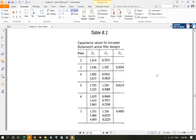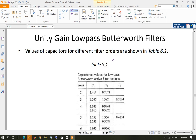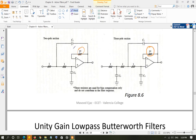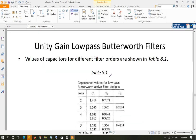Look at Table 8.1 from your book — it gives the capacitor values for two-pole and three-pole sections. For the two-pole section, C1 is 1.414 farads and C2 is 0.7071 farads, where C1 is the top capacitor and C2 goes toward the right. For the three-pole section, the top value is 3.546, the left one is 1.392, and the bottom-right is 0.2024.